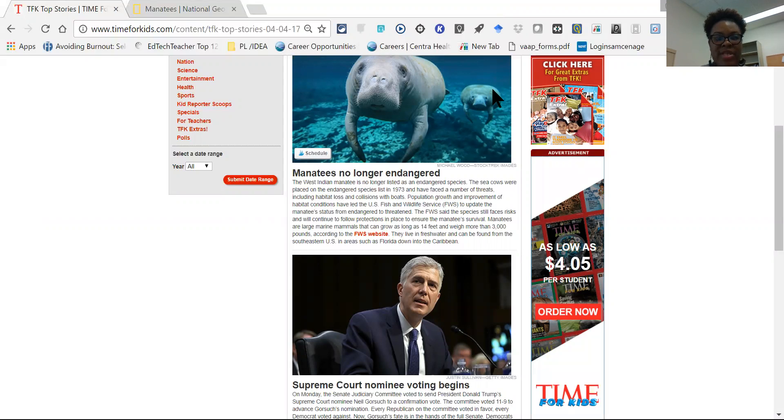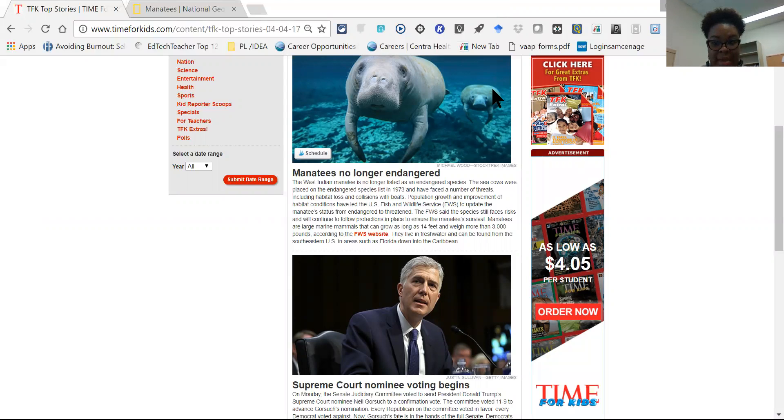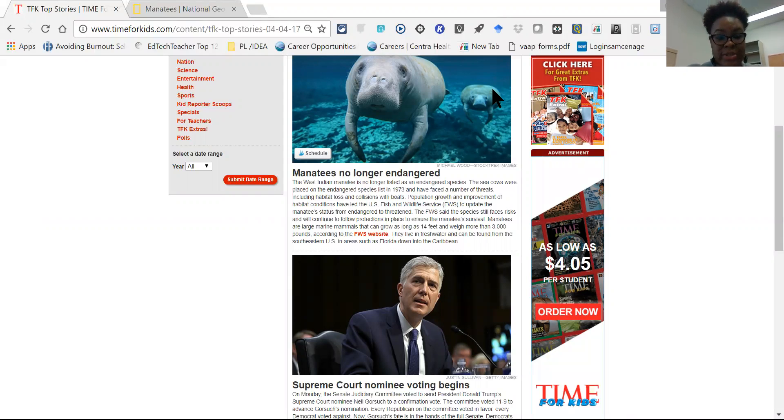So if a student is reading and they want to take notes while they're reading for maybe a project or a paper, they can do so with Snap and Read, the Chrome extension's notes feature.